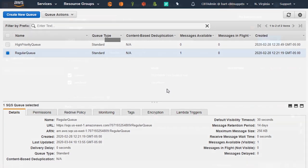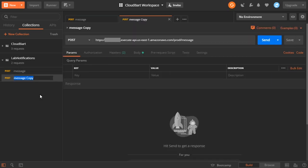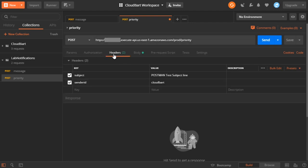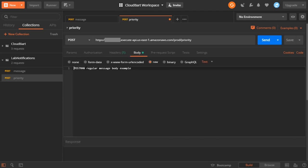Back over here in Postman, I'm going to go ahead and duplicate this request and just give it a rename — we'll call this priority. What I'm going to do is change the URL — it should not be slash message, it should be slash priority to use the other resource. The headers are slightly different as well: I don't need the subject anymore, so I'm going to go ahead and remove that one. I'll keep the sender ID set to CloudBart. For the body, let's go ahead and say Postman priority message — great priority message example.